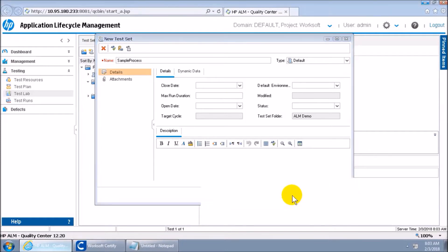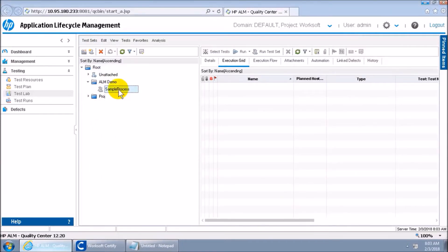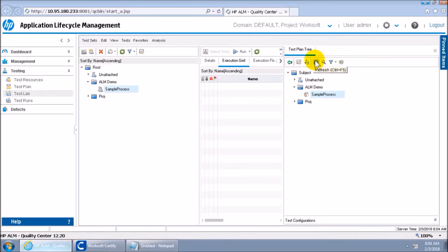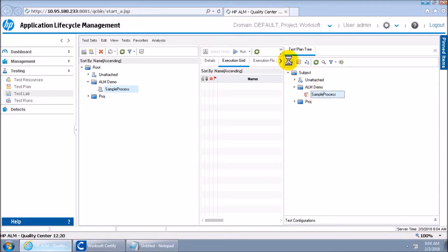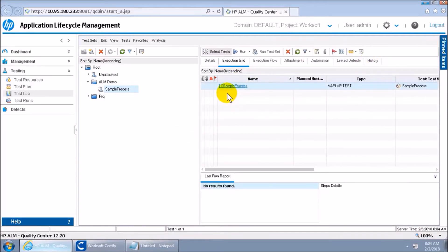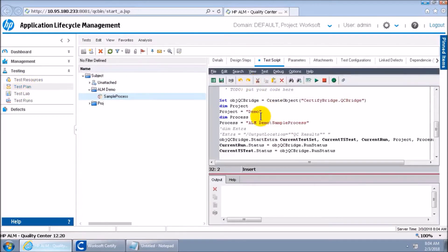I'll say OK, and then in this test set I will link it with the test I created in Test Plan. I'll select the test from Test Plan using the arrow key to add it. My test is now added to the test set.